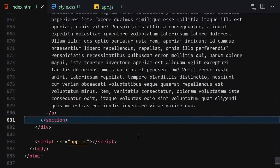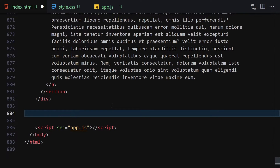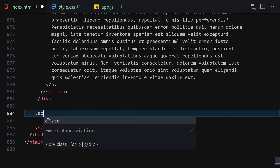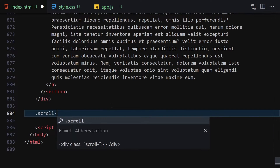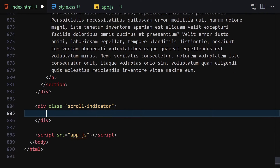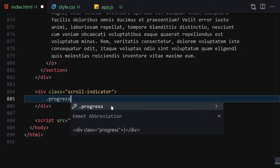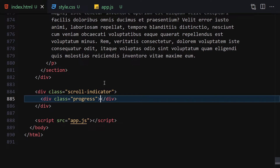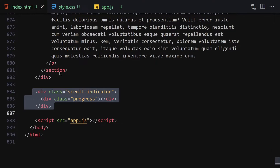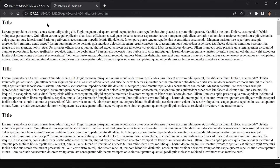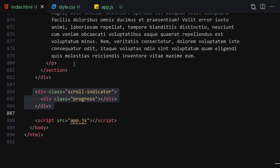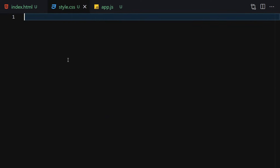Scrolling to the bottom of the HTML, underneath the sections I'll write a div with the class of 'scroll-indicator'. Inside the scroll indicator I'll write a div with a class of 'progress'. This will be the indicator element that appears at the top whenever we scroll.